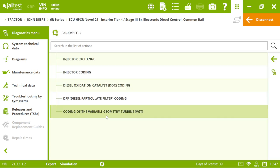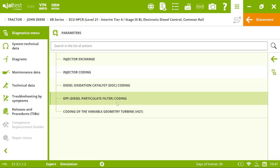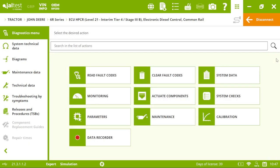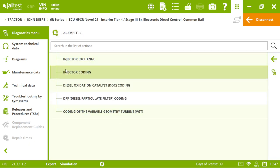We have parameters, the injector exchange, injector coding. Because it's very important to change the part, but afterwards, to codify them, this injector to make it work. And with Jeltest, you can do it.